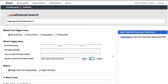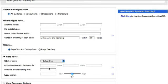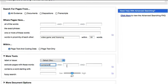Also, I know that the document I'm looking for is not a complaint, so I'll type 'complaint' into the exclude field to filter out these results.